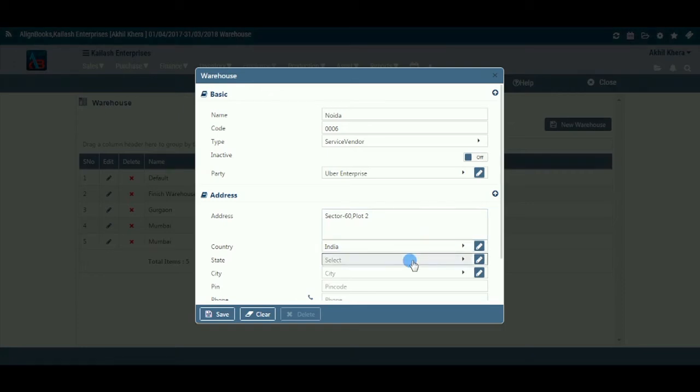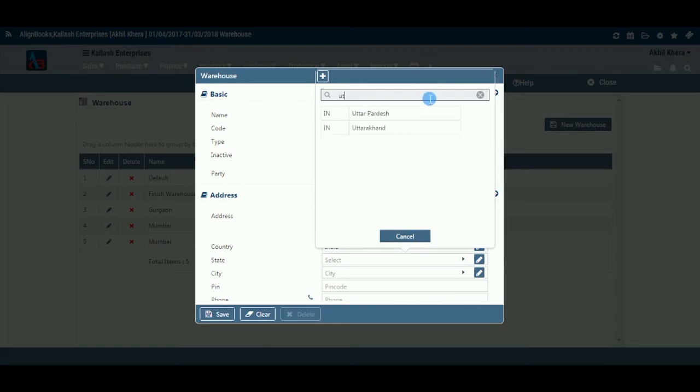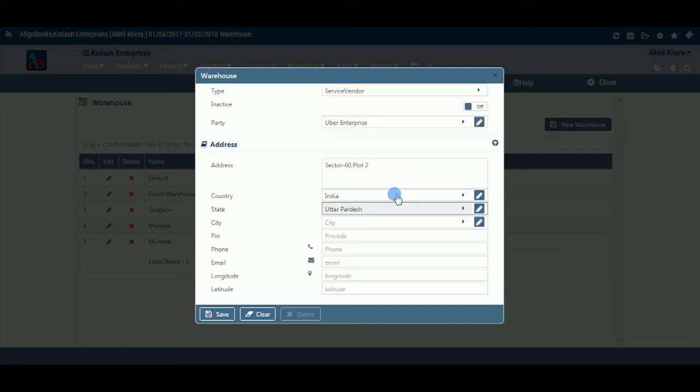State: Here, you may select the state from the drop-down list. You may create, edit or delete a state by adopting the same process as explained under the tab country above.